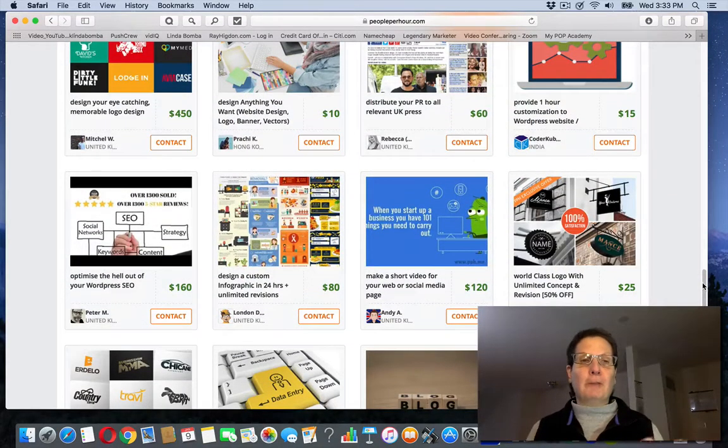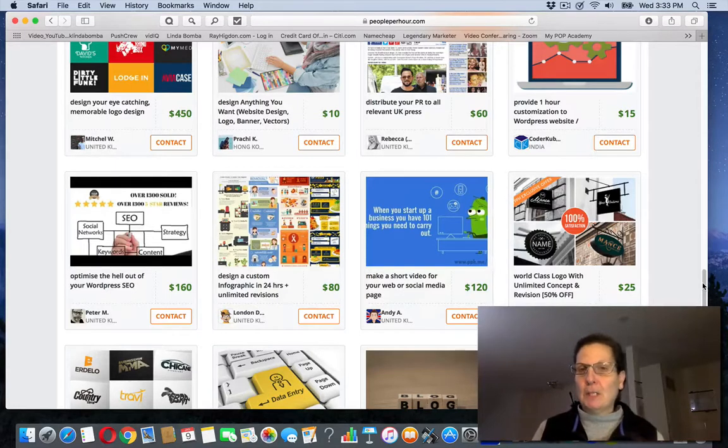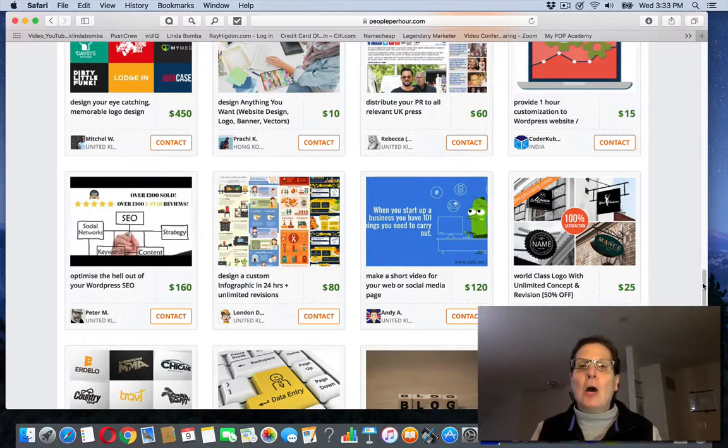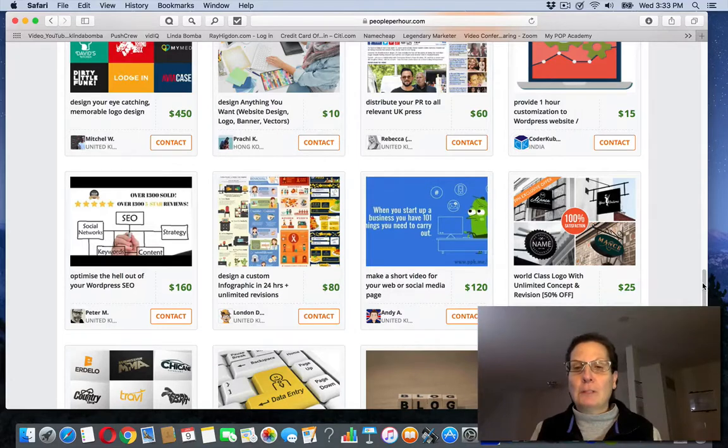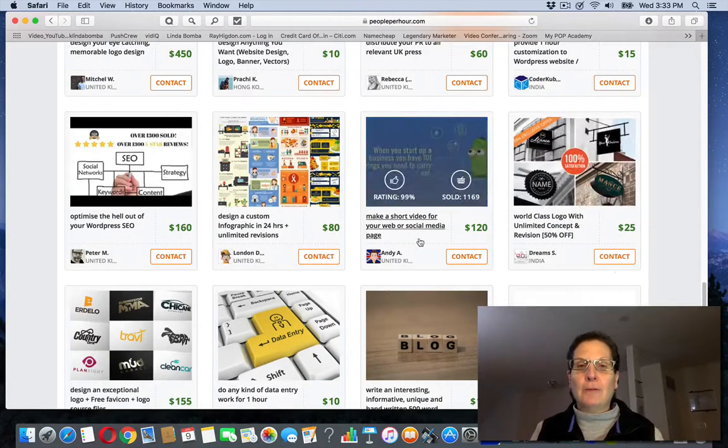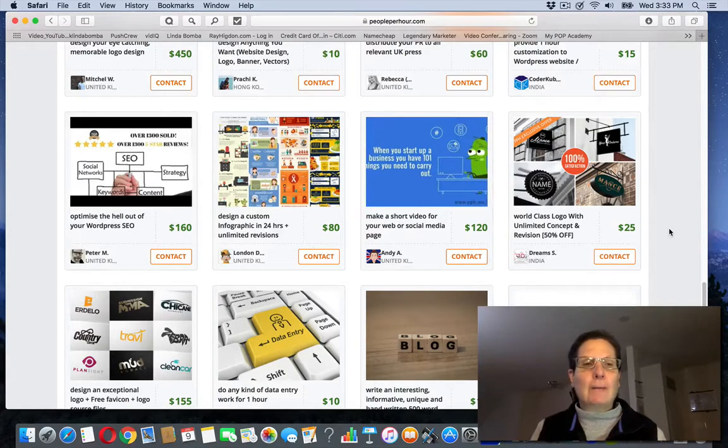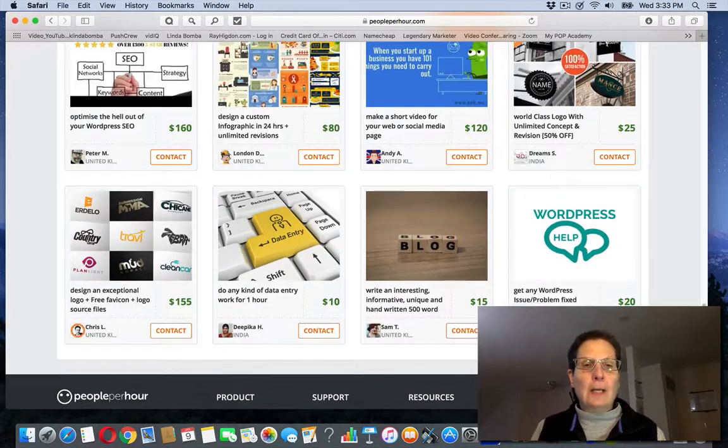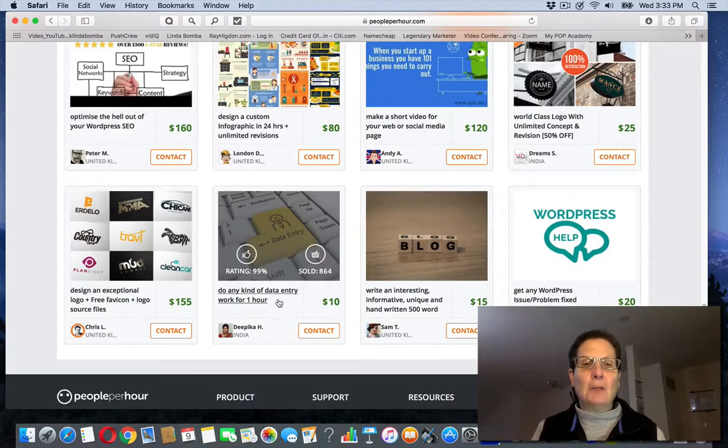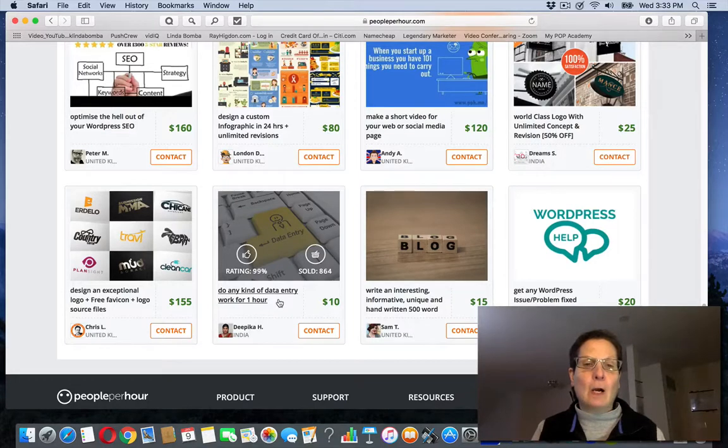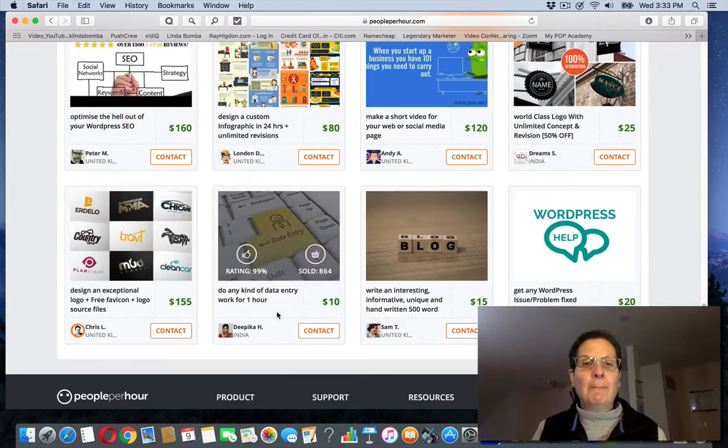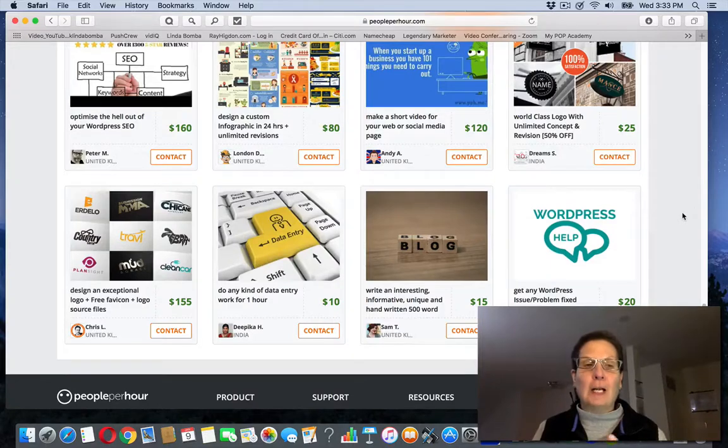Now, depending on if you've got some skills, you could make more money with this. Some of these are to make a short video, and they're not all graphic, but most of them are. Now, this one's do any kind of data entry work for an hour. If you know how to type, you could do something like this and offer data entry typing.